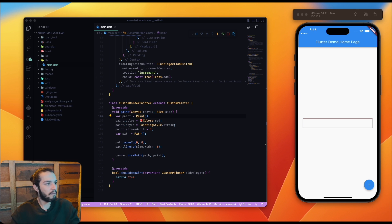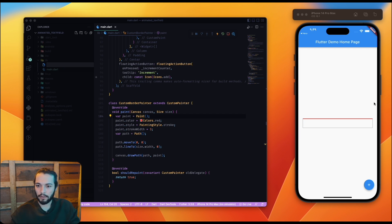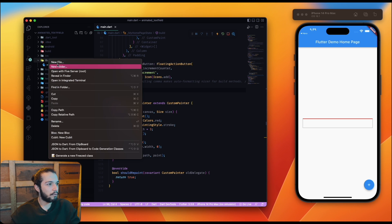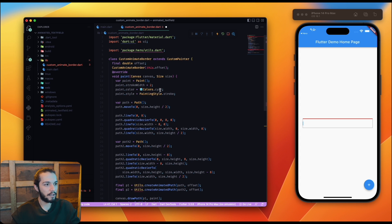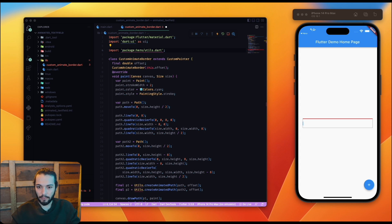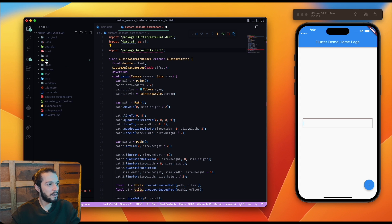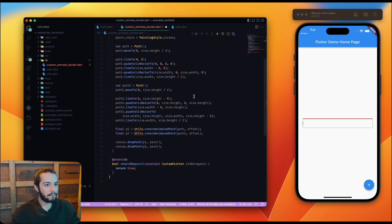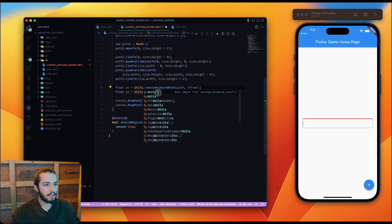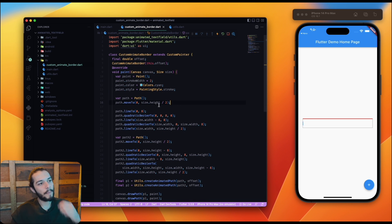I copy the pre-made code, create a new file called custom_animate_border.dart, and paste it in. I also have a utils class which I copy in, then import it. Everything looks fine. I can now explain what's happening in this code.